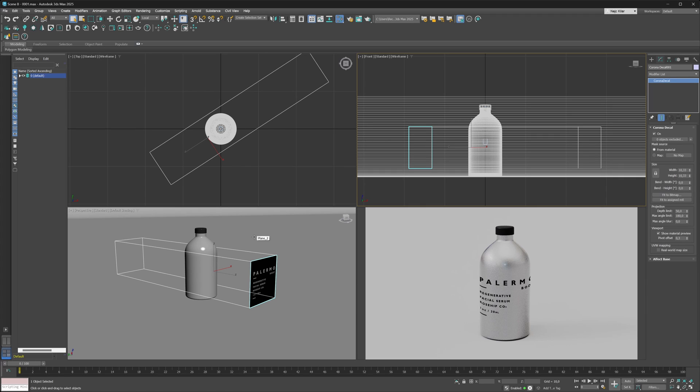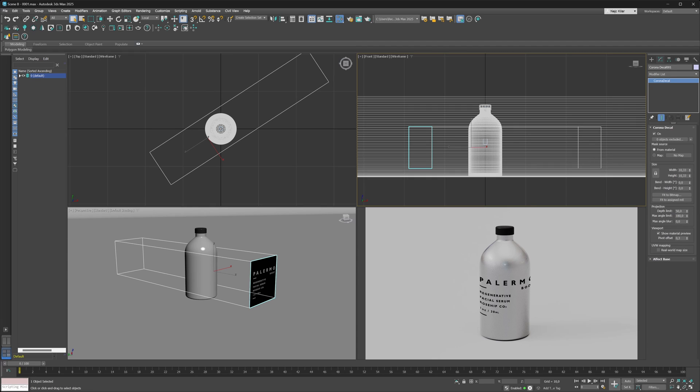While we're at it, while we're in this scene, let's maybe try finishing this setup up. What I'm going to do first is change the projection depth limit of my Corona decal because this is just a little bit too intense for the type of setup I have here.